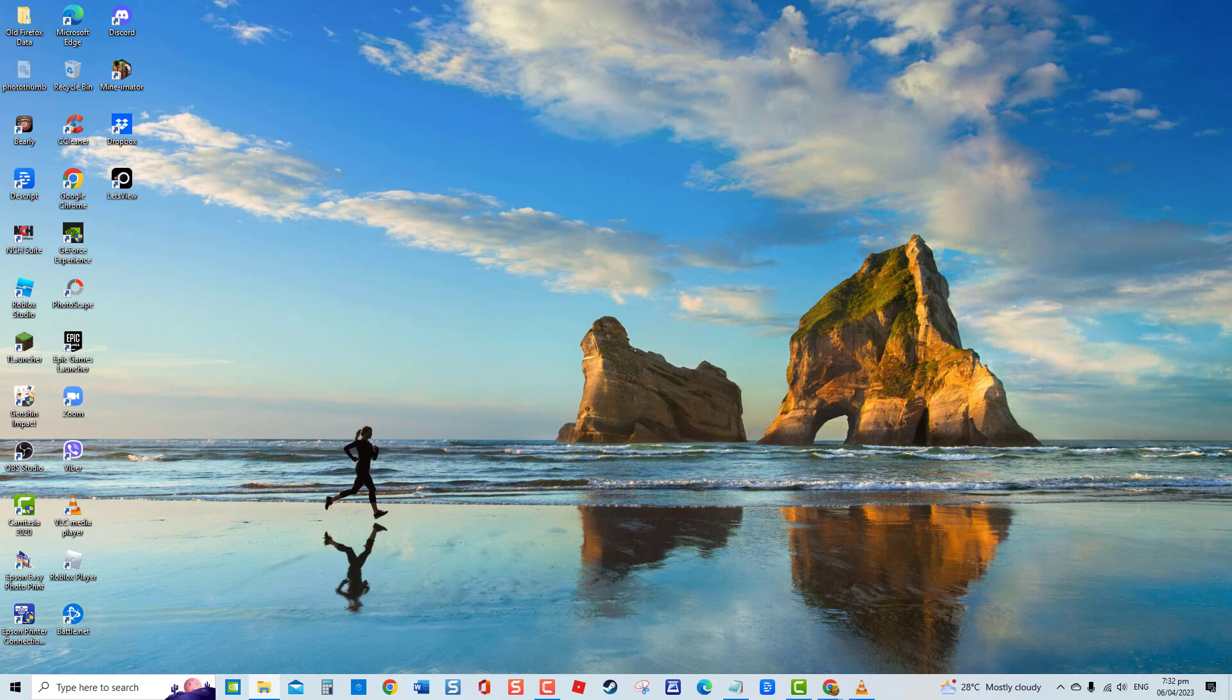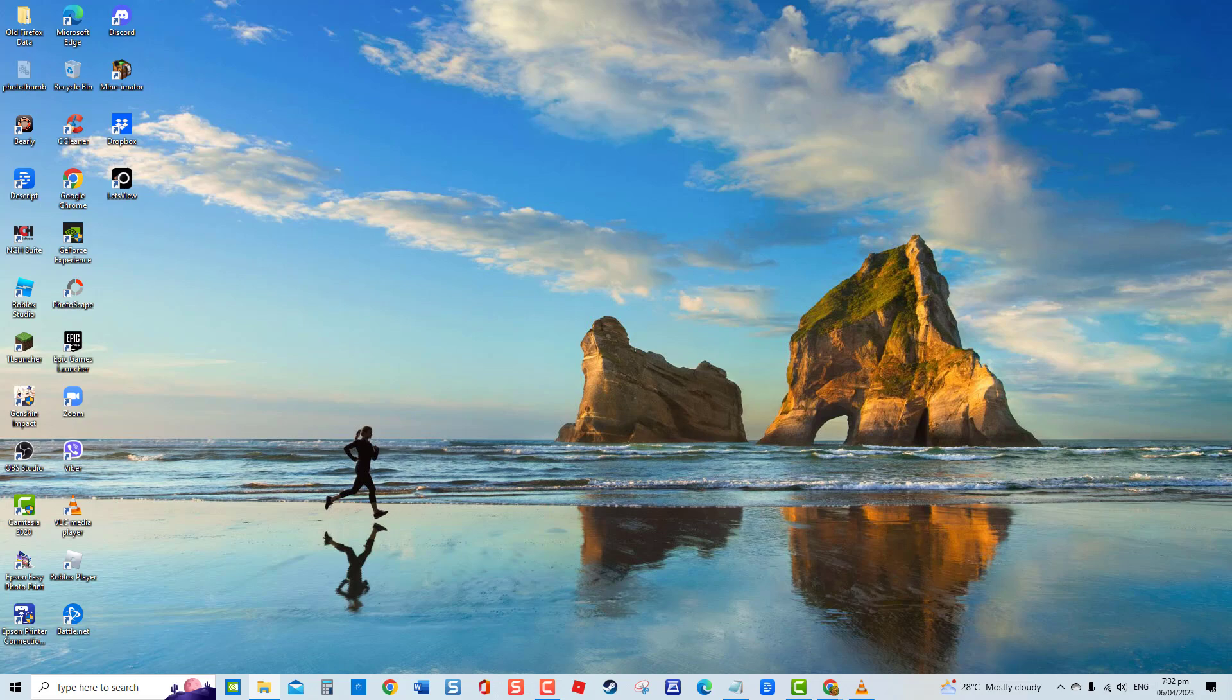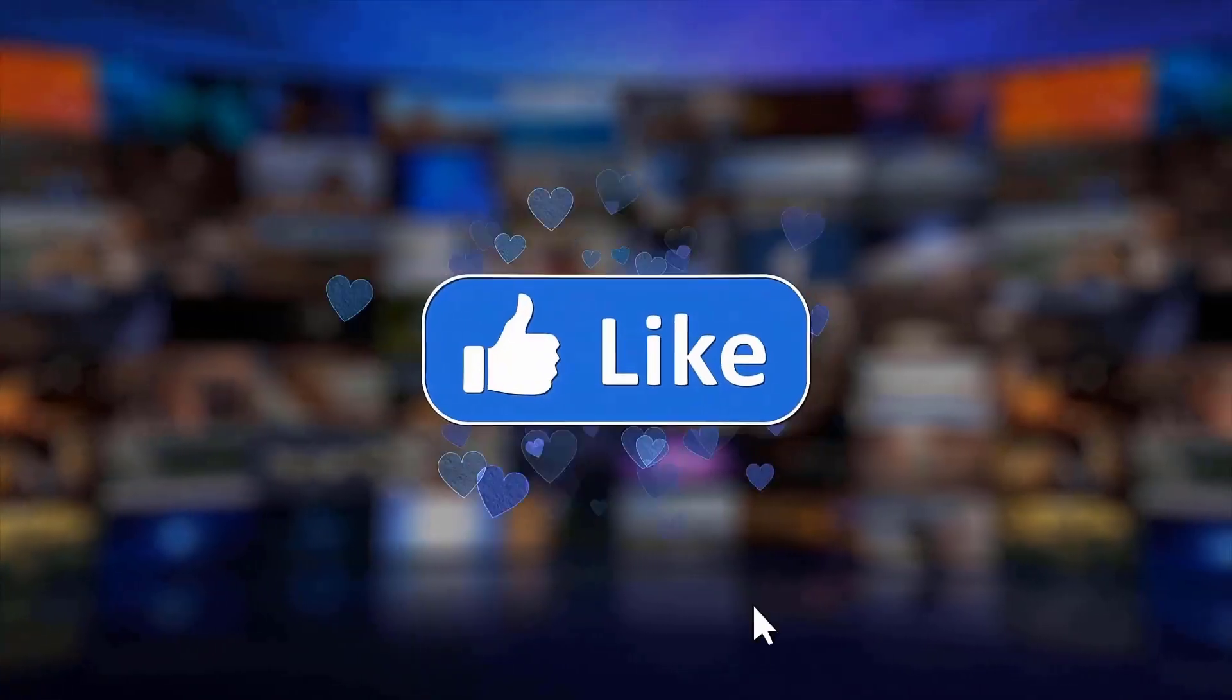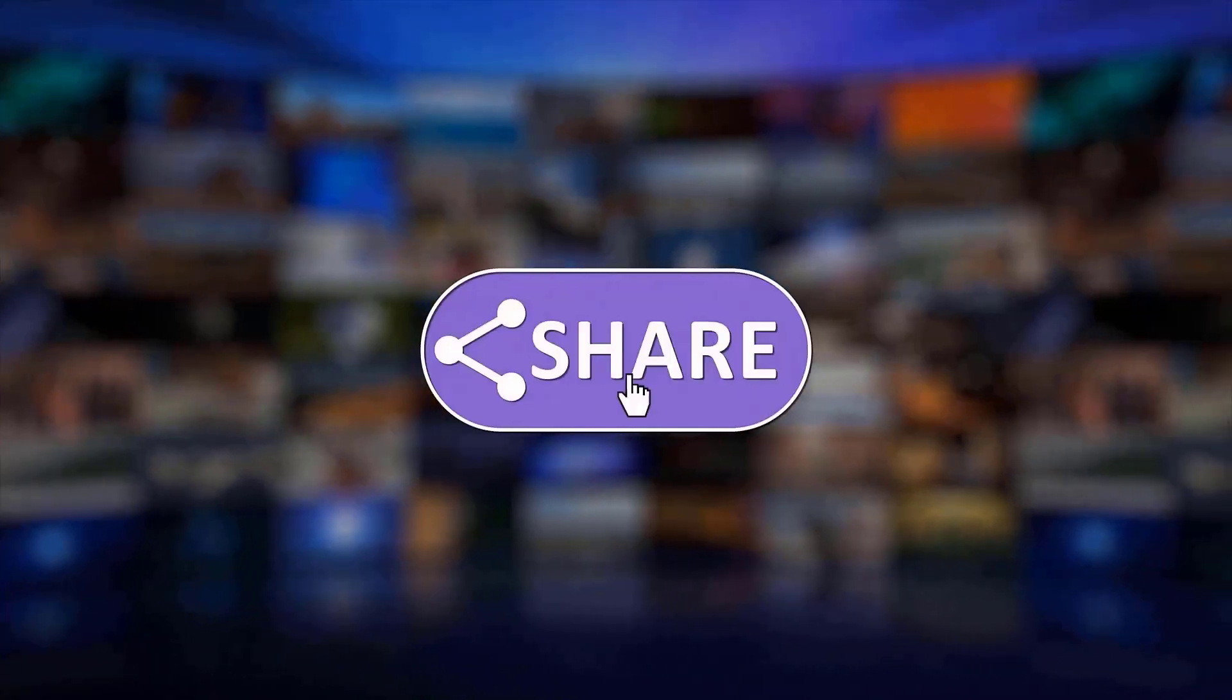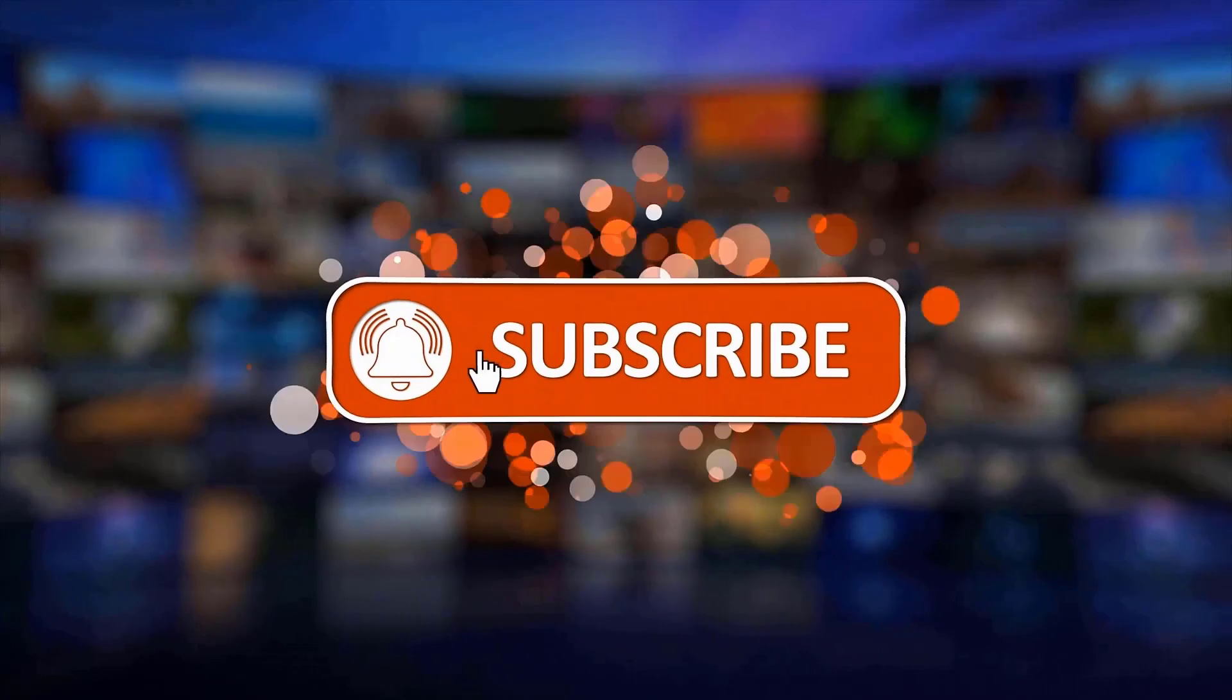And that's it. I hope this guide has been helpful. Please support us by clicking like, share, subscribe, and hit the notification bell for more troubleshooting videos.